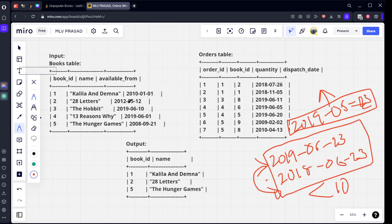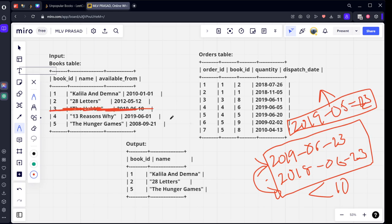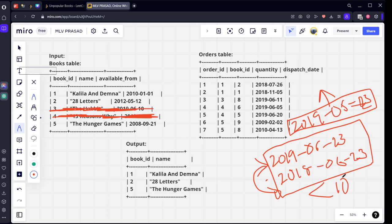2019-05-23. See, 2010, it is there. 2012, it is there. 2019, it is there. But if you see, it is from 2019-06-10, it is not there before. So this will be excluded because it should be there before this date, 2019-05-23. Similarly, this is also not there. Now, let's see this book_id. How many of them are sold in this range? Let's see the first thing.